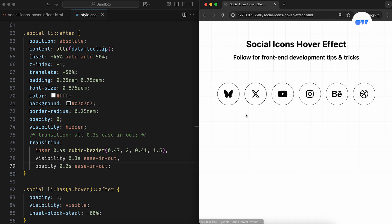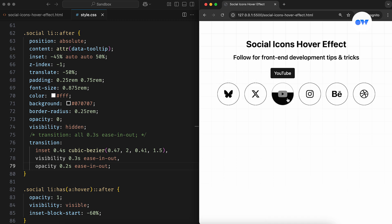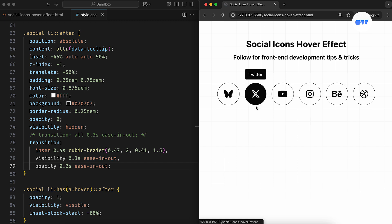By adjusting the timing function like this, we can easily add custom effects and make the transitions feel more polished.